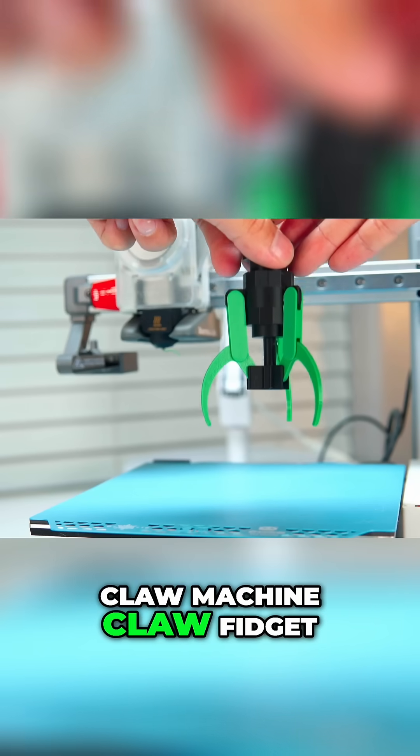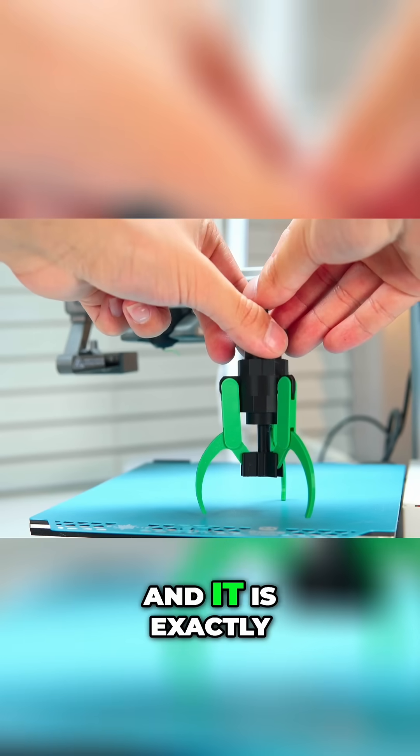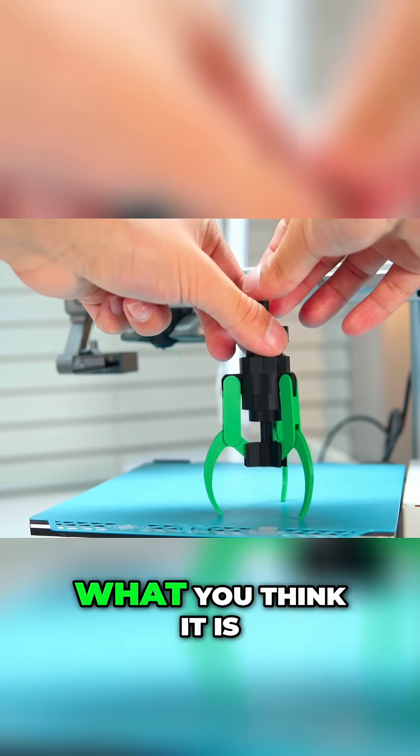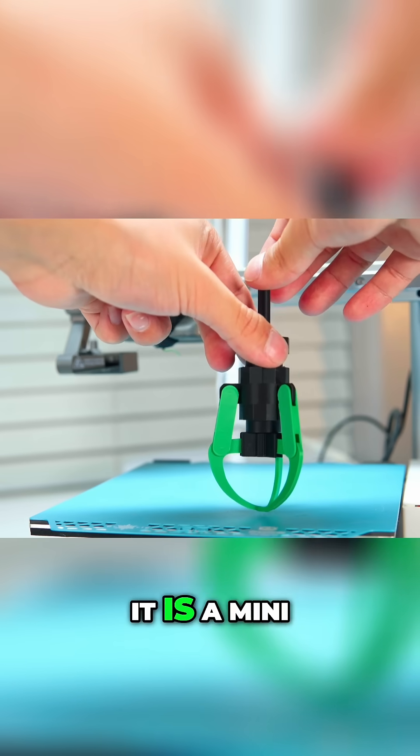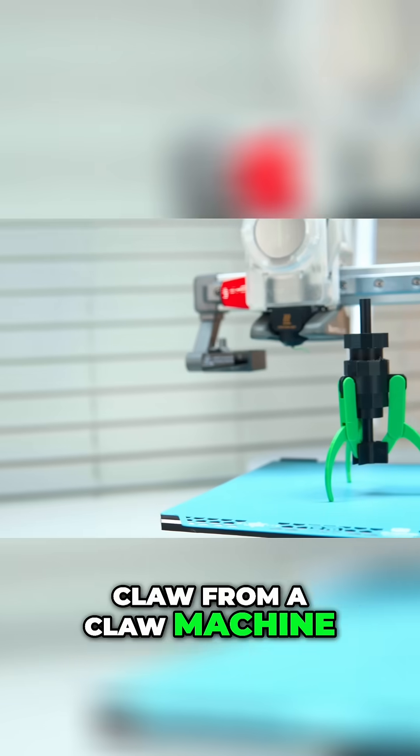This is the mini claw machine claw fidget on Maker World and it is exactly what you think it is. It is a mini claw from a claw machine.